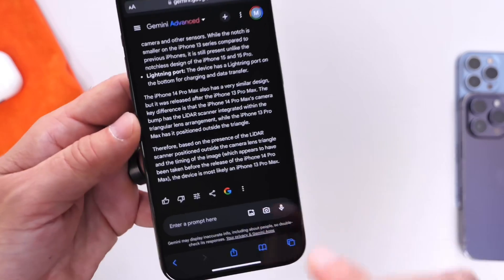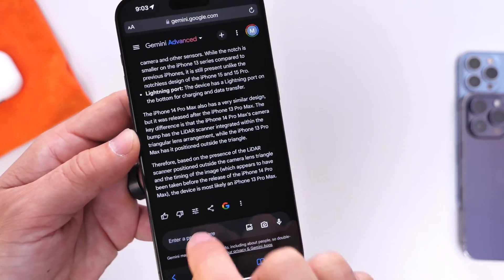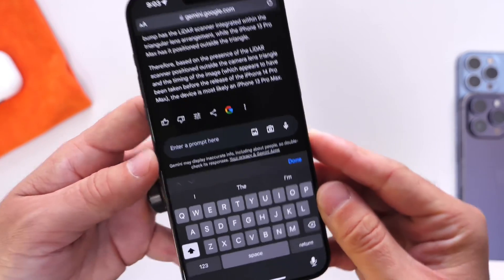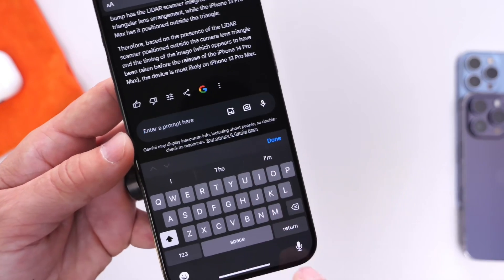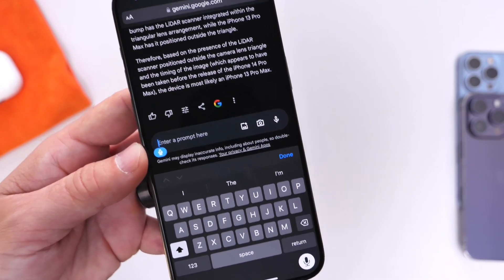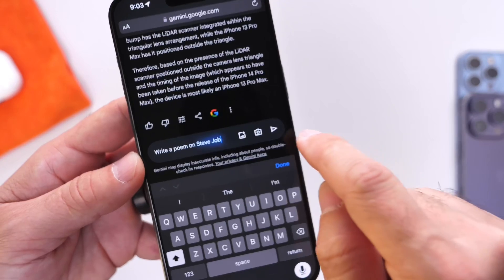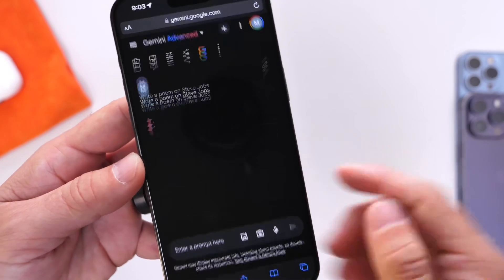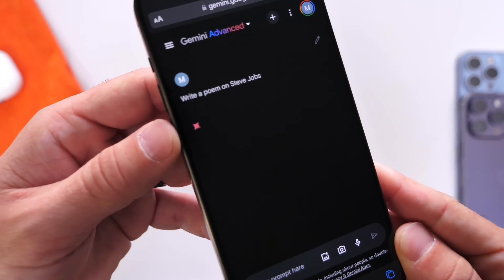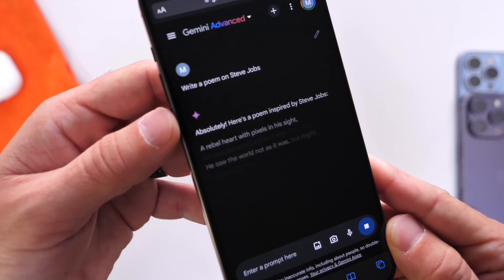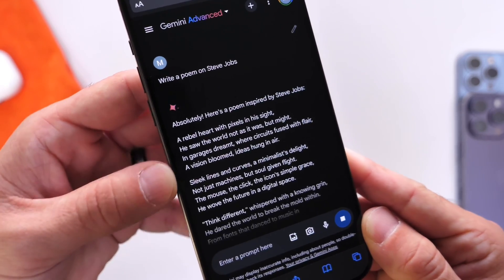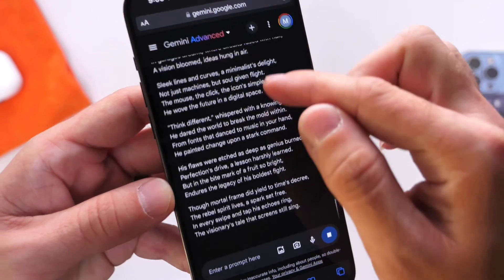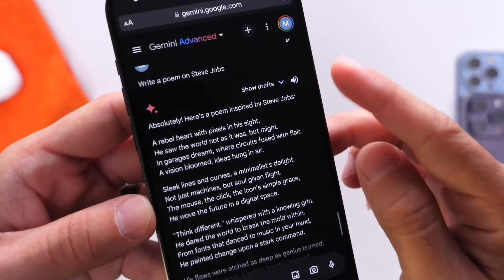Now let's do something like a poem. Let's use dictation here. Write a poem on Steve Jobs. Let's wait for that and see if it can generate a poem here in just a few seconds. We're actually getting a poem here rather quickly. Yeah, that is very nice.